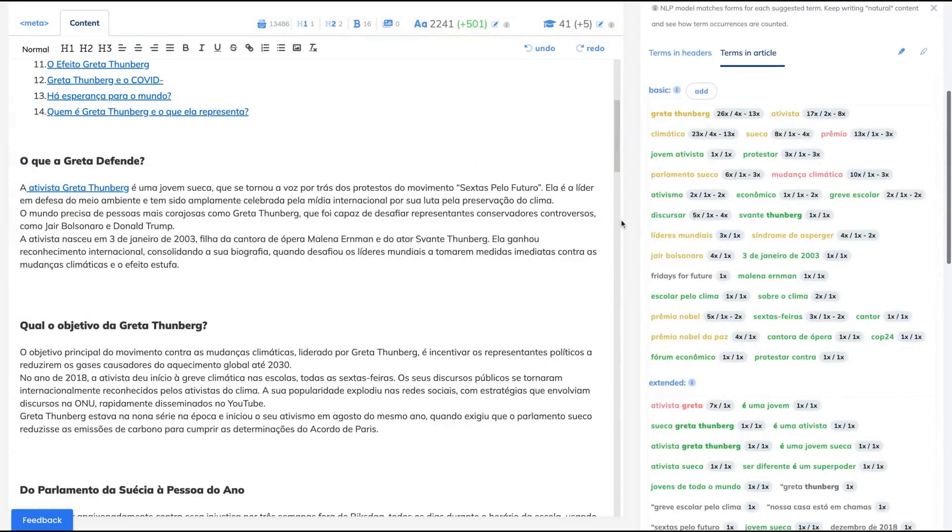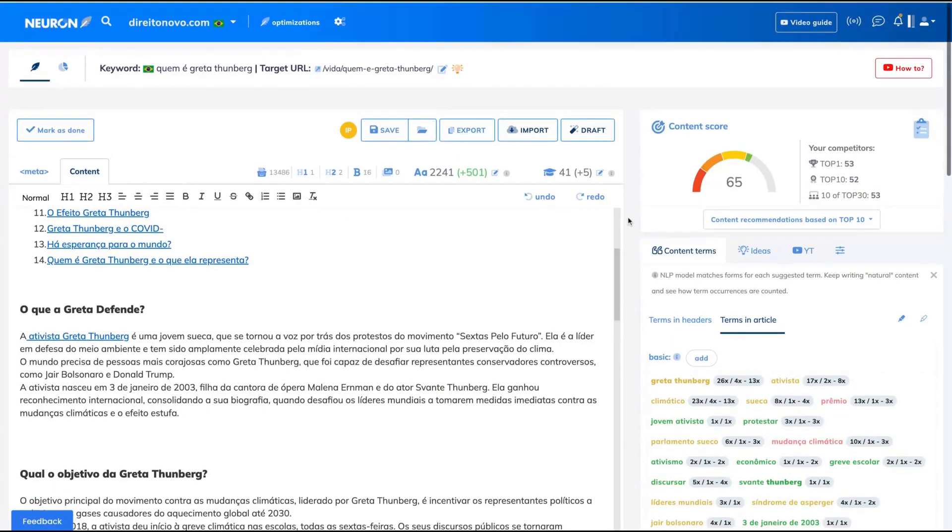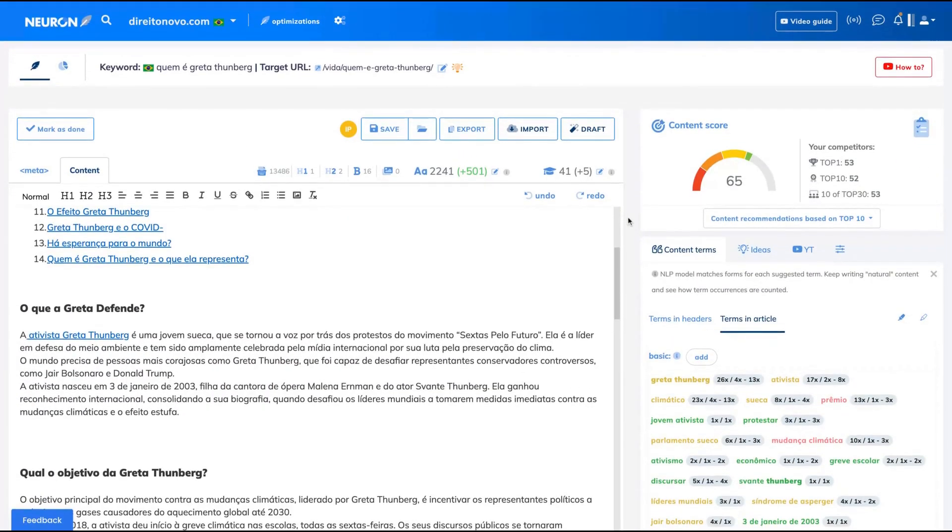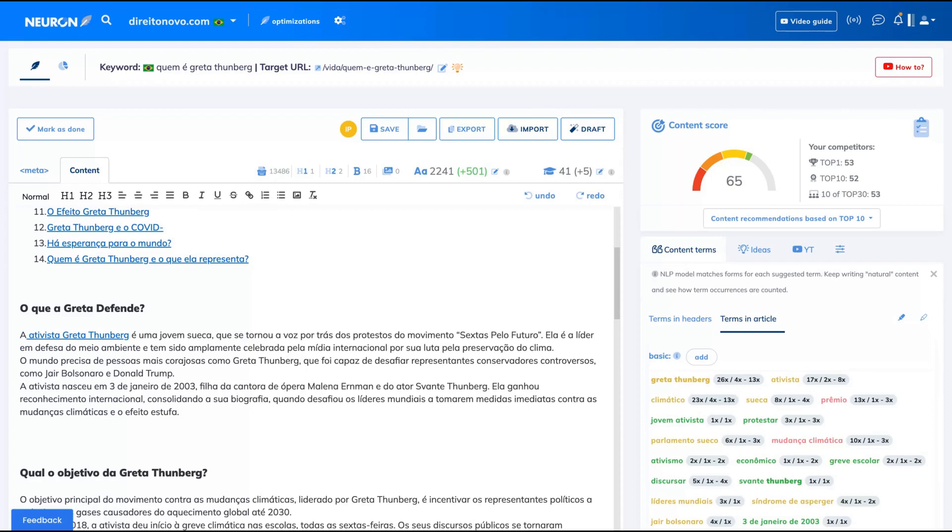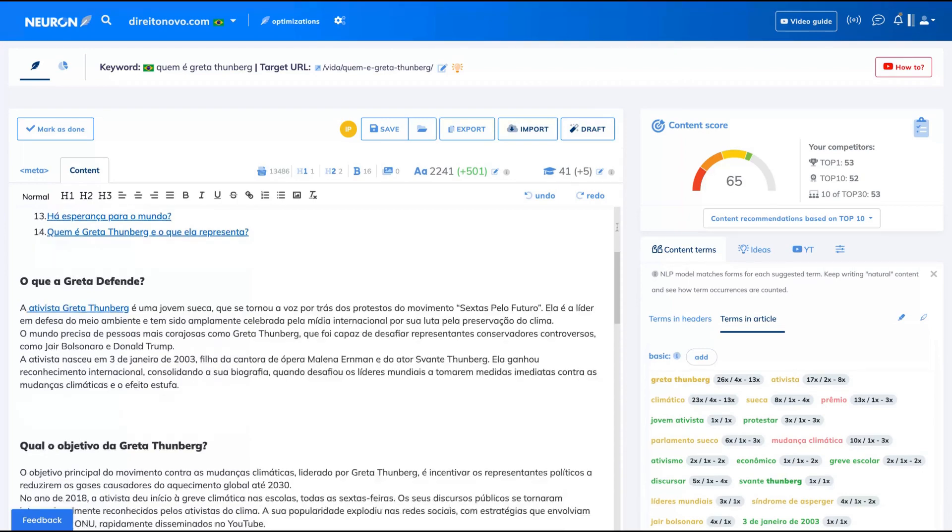Neuron Writer is a Surfer SEO alternative to help you write your text in a way that Google will understand, making it more friendly for your readers. It will improve your chance to rank first in Google using the basic and extended keywords in an NLP model to make your article Google friendly.